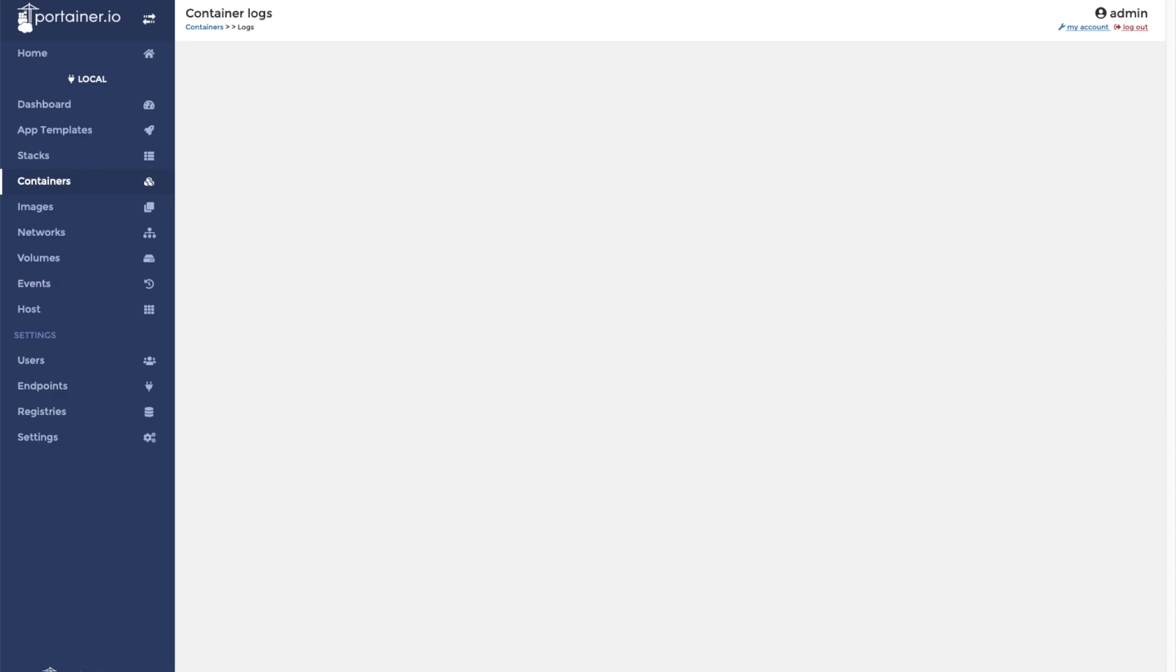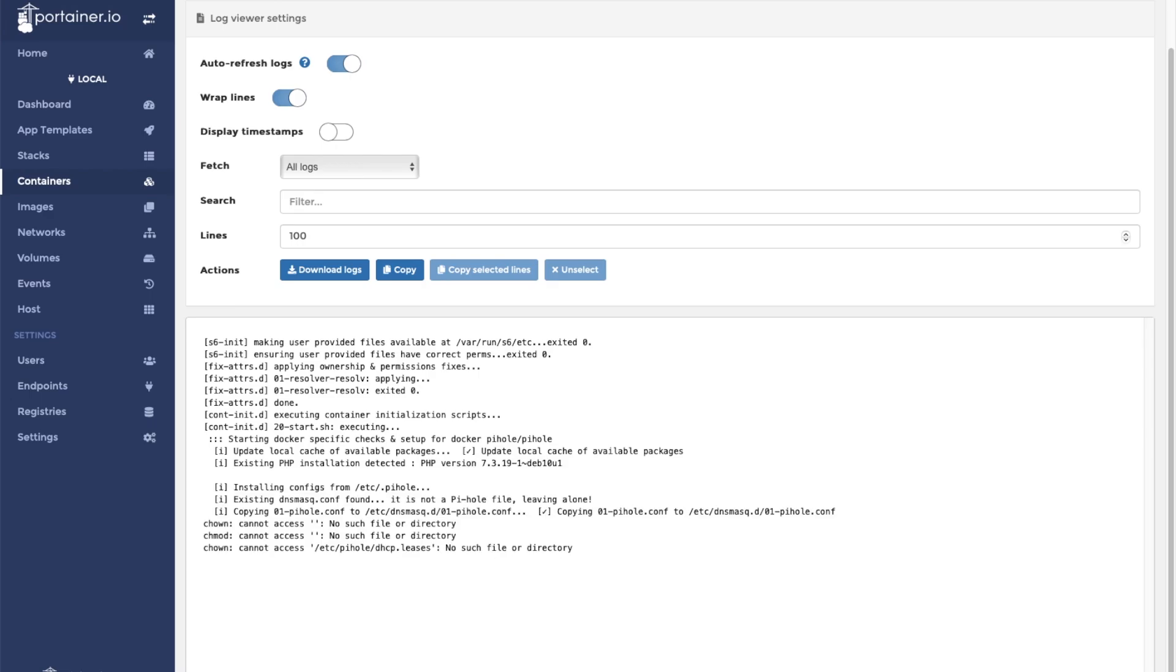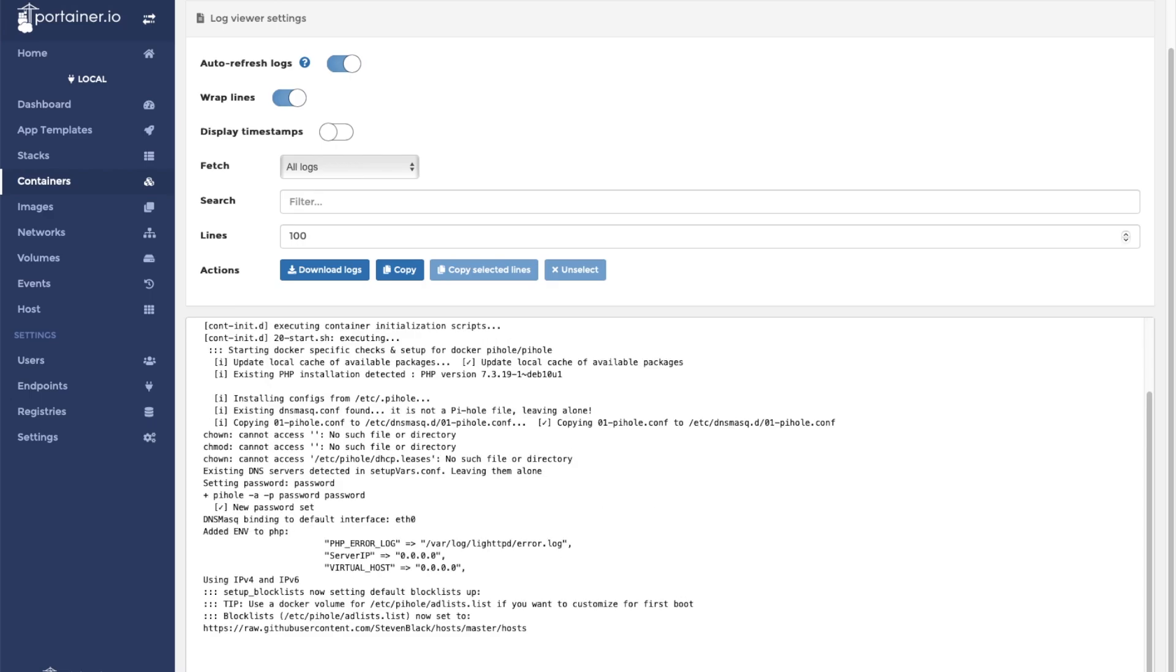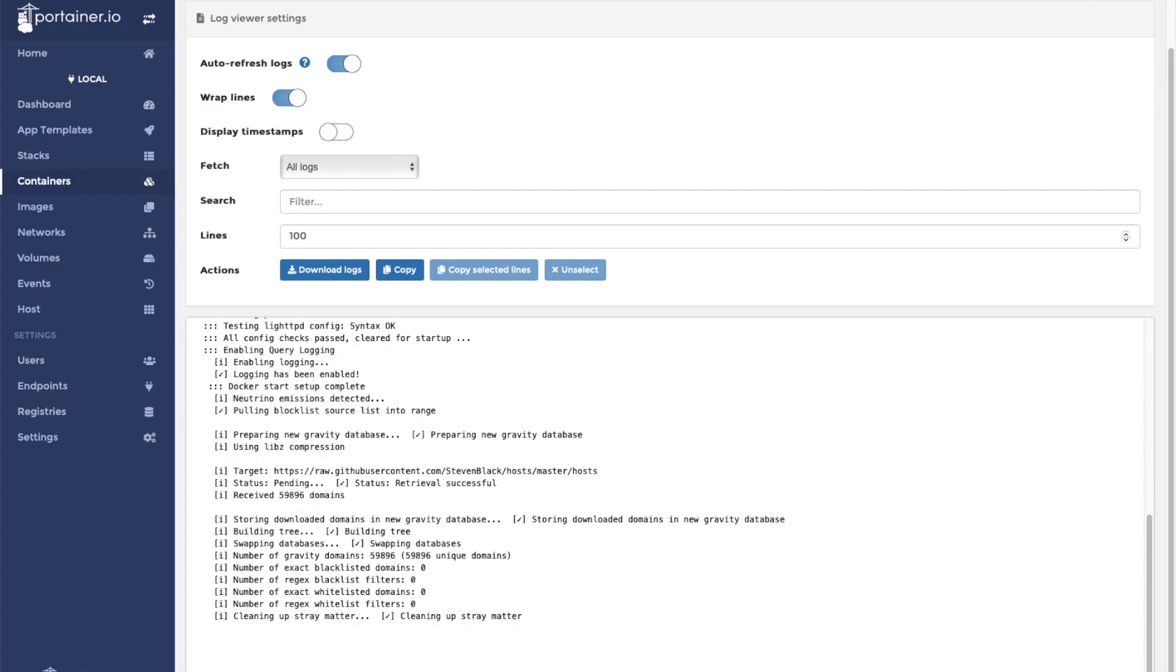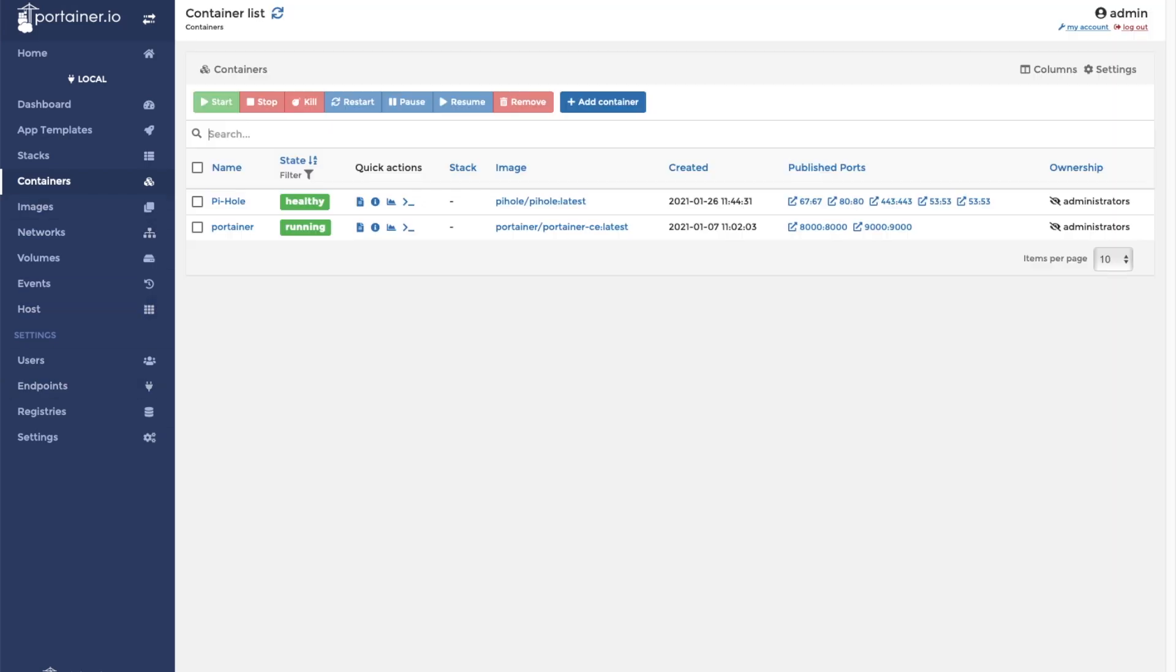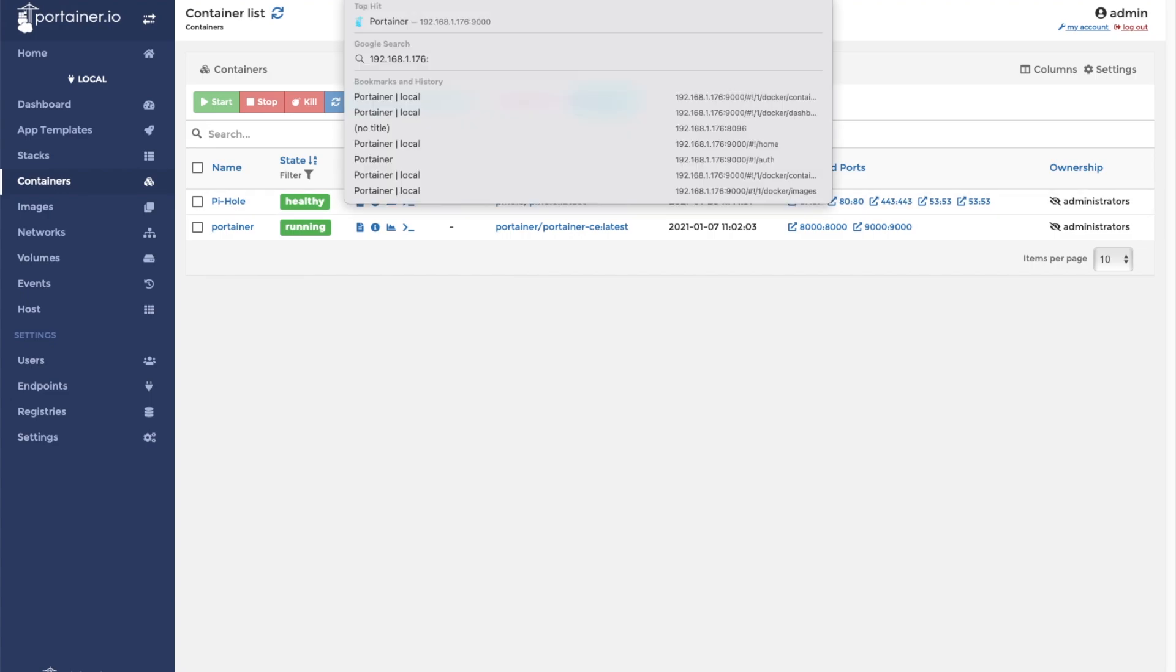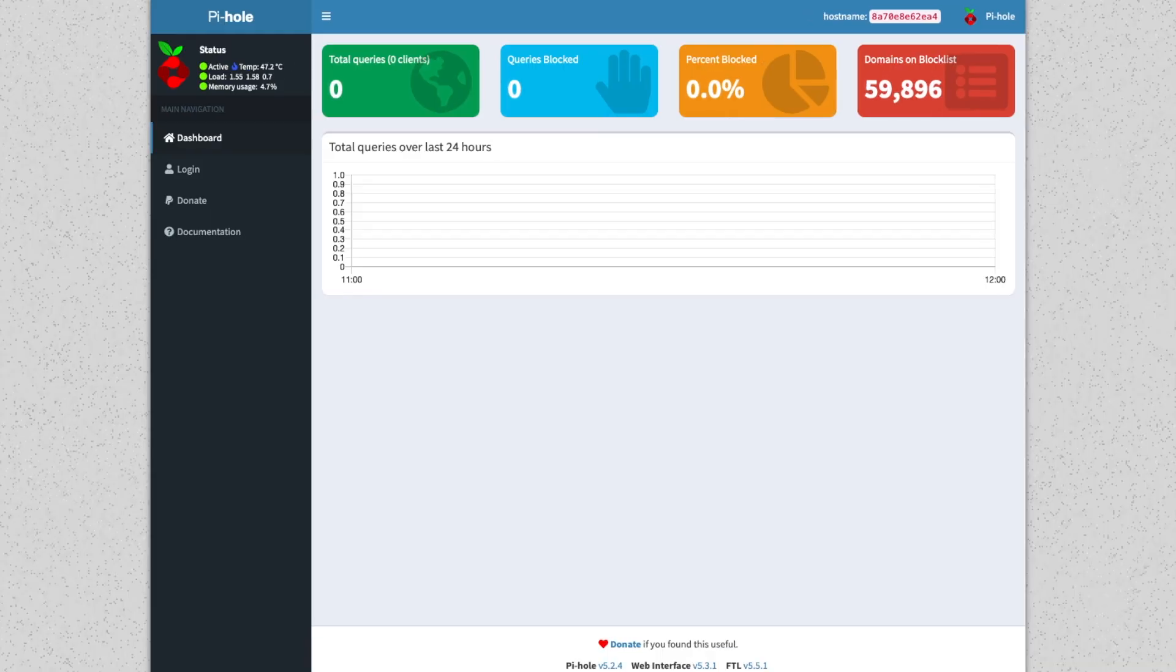We can check the logs and then go to the web interface. You should get this: 'Did you mean to go to the admin panel?' Yes, I did. Click that.